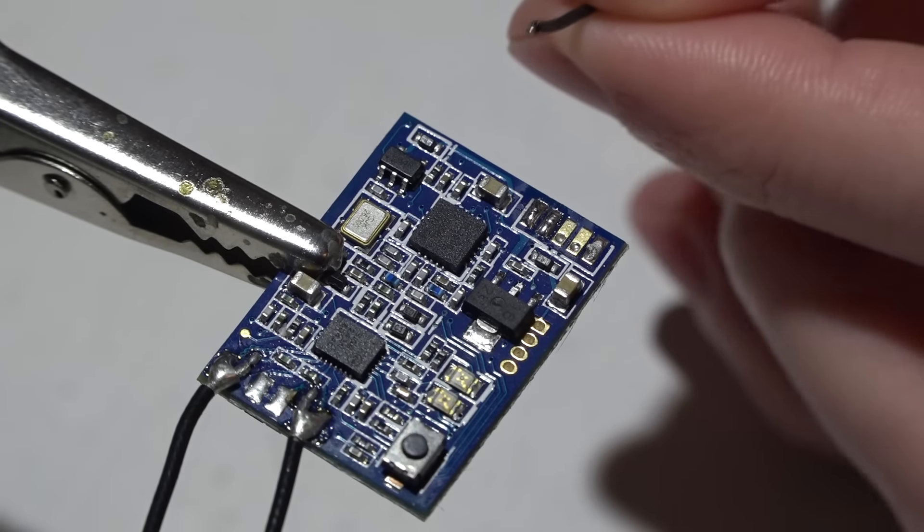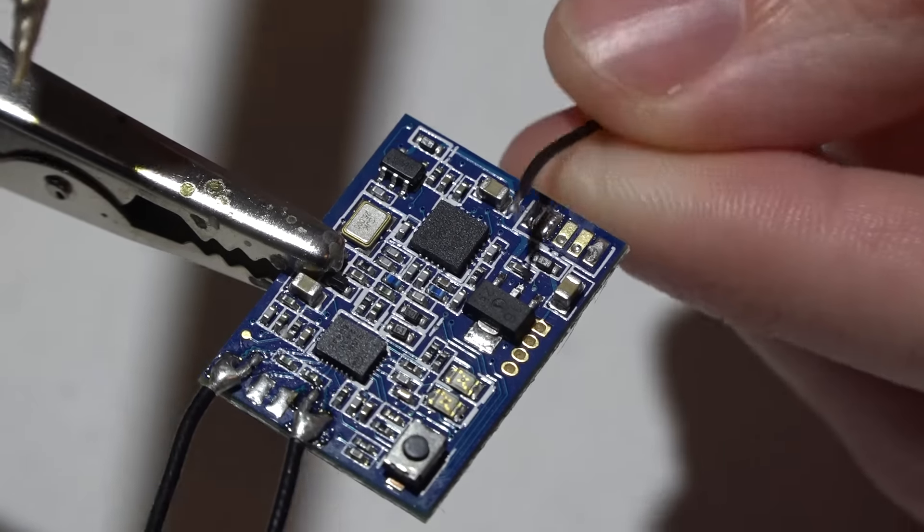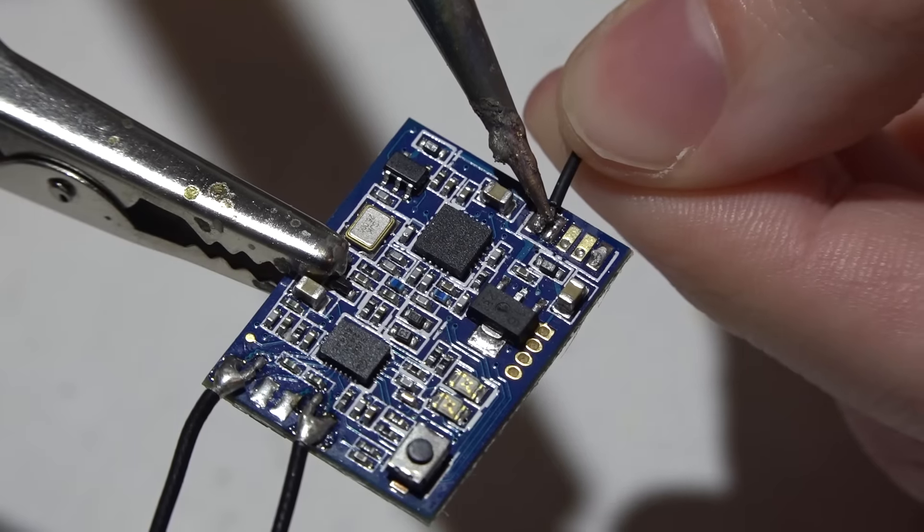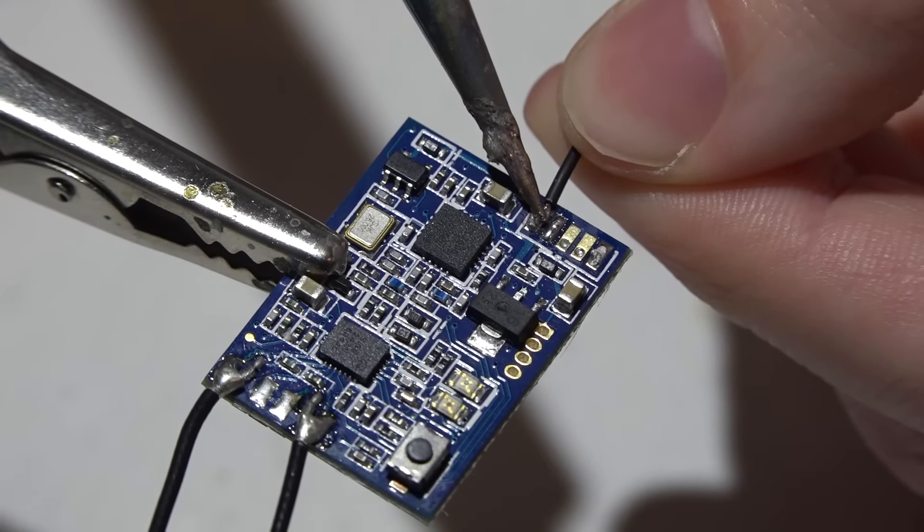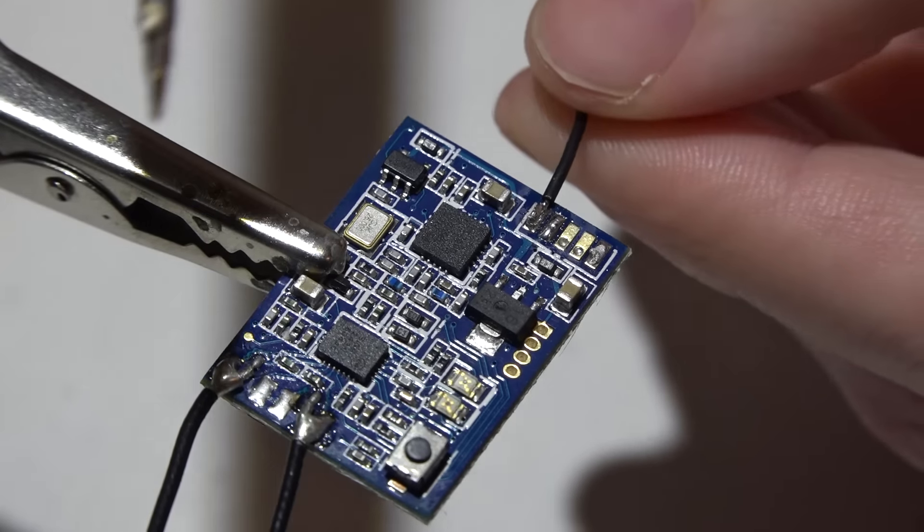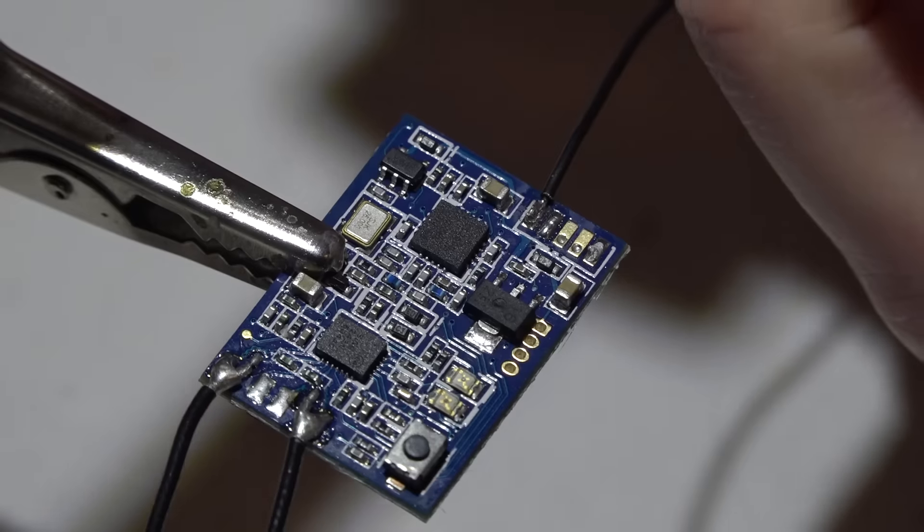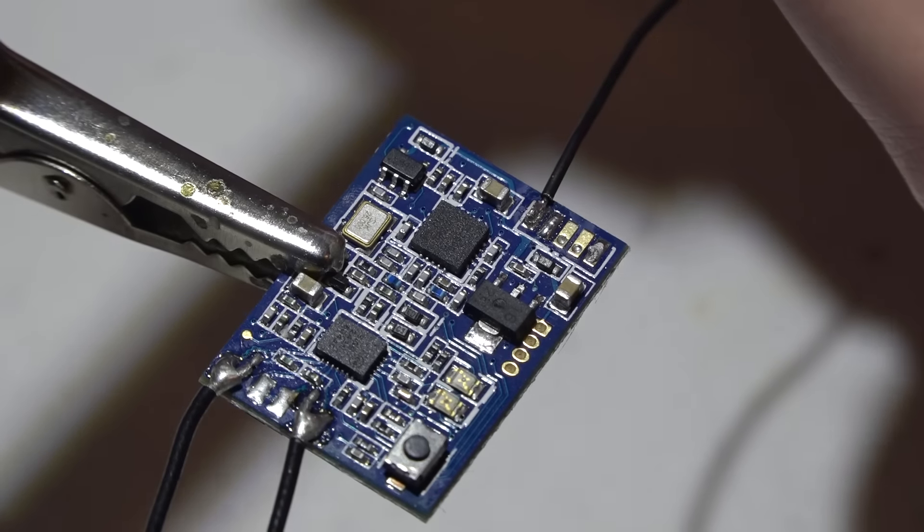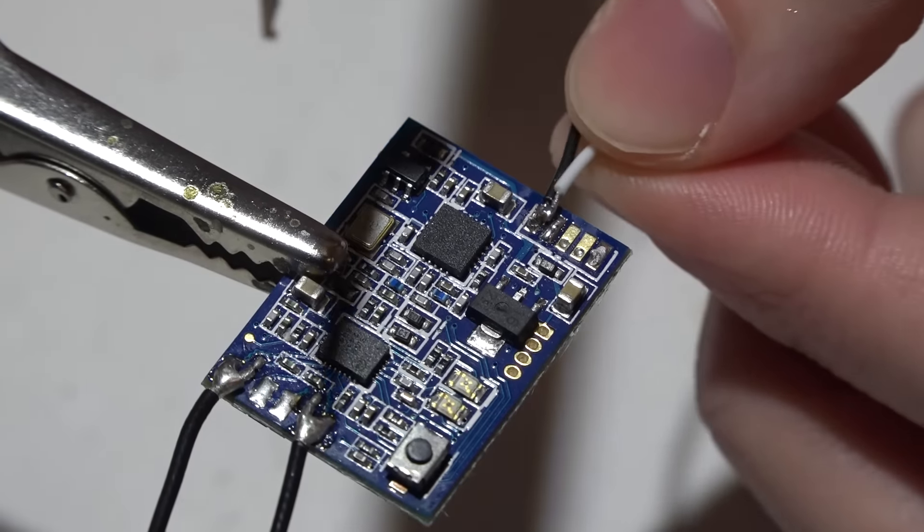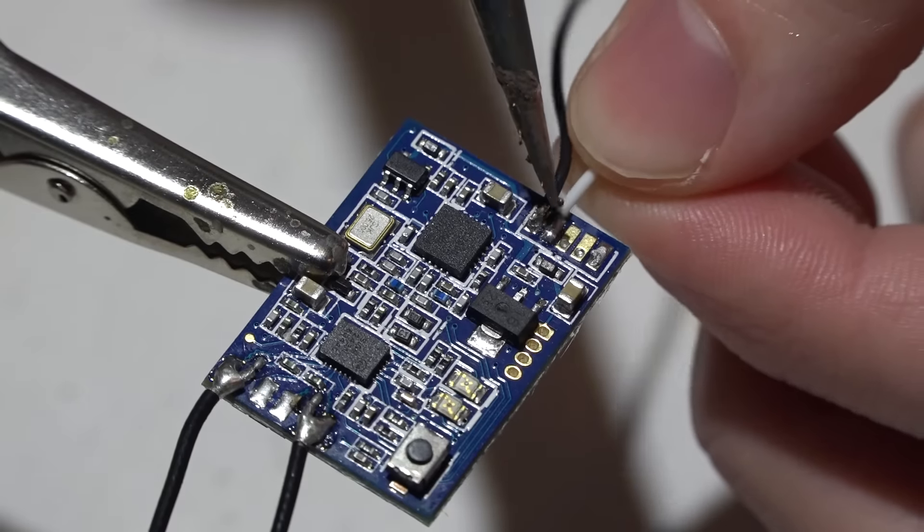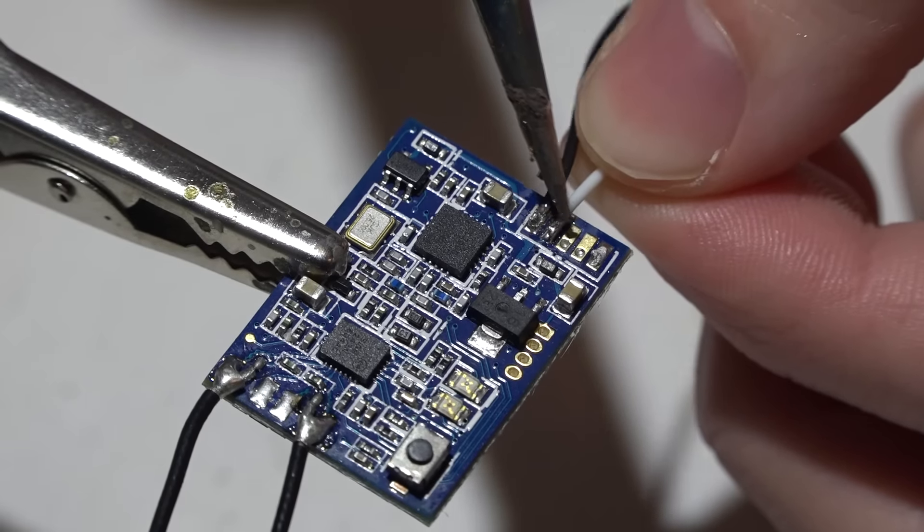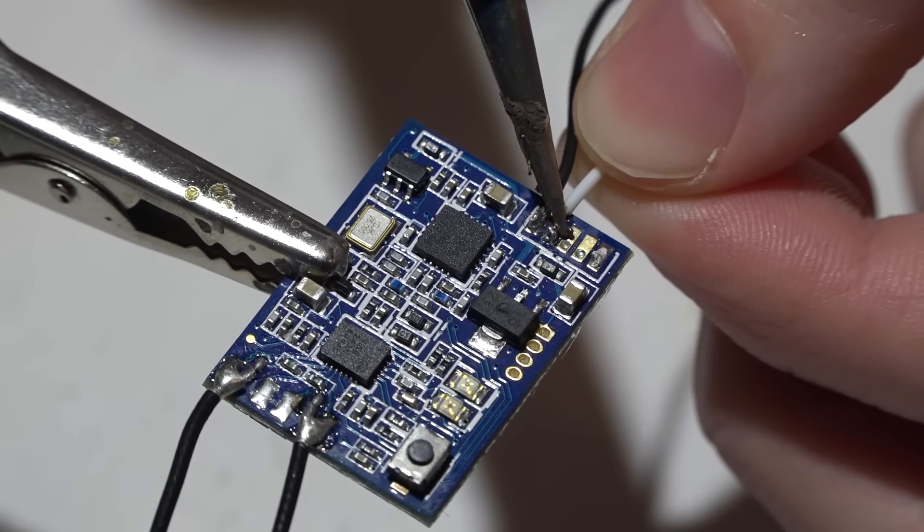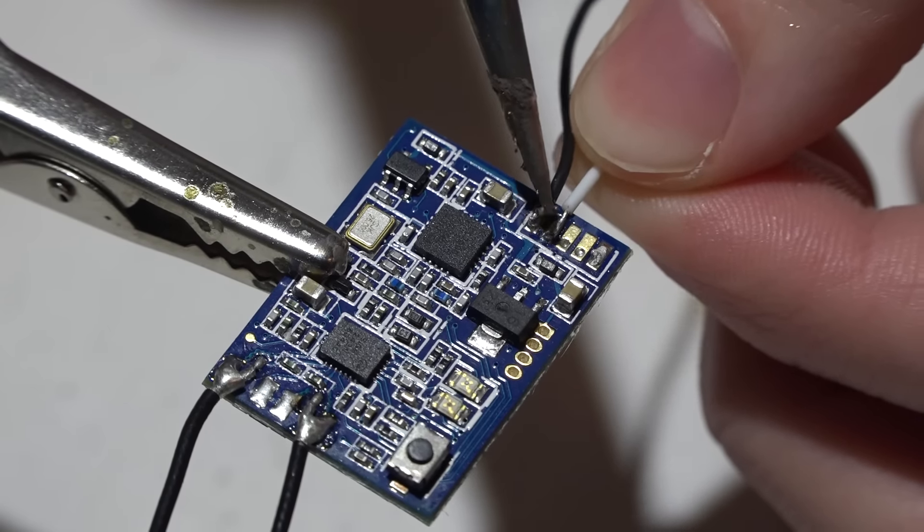Also, after every wire I'm cleaning my soldering iron with either a wet sponge or wet napkin, something like that. Because the cleaner it is, the easier it's going to be to solder.